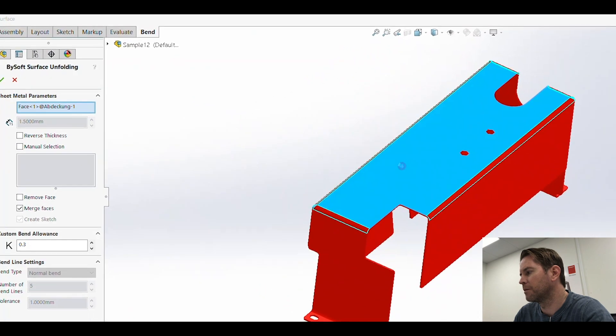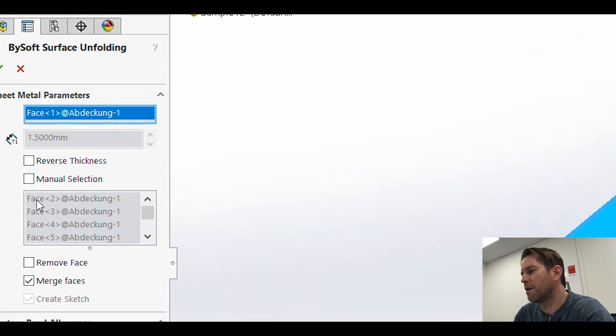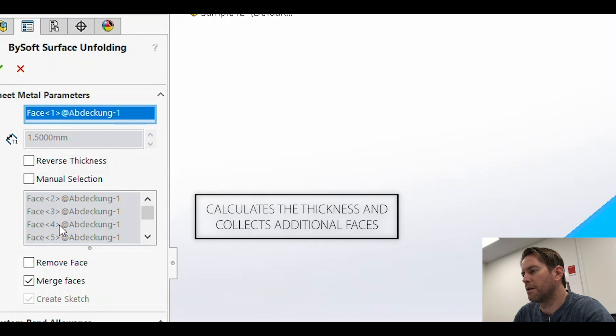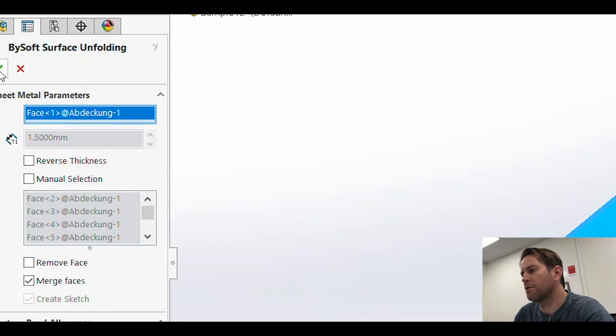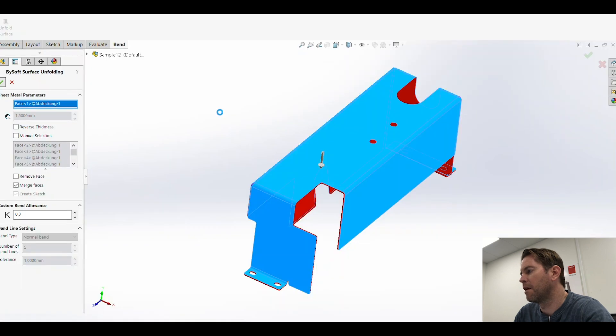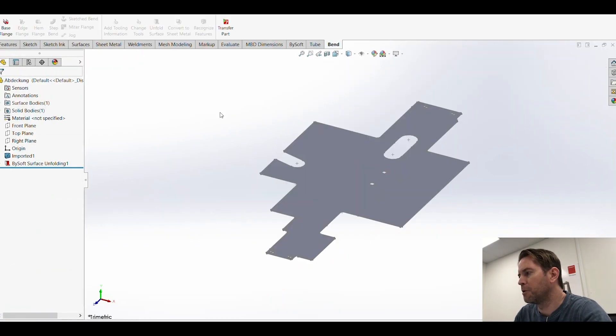To do so, choose the reference face. It calculates the thickness and collects all of the additional faces. I just confirm by pressing the green check and wait for the unfold. Unfold complete.